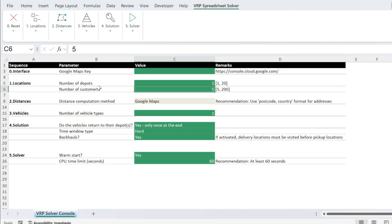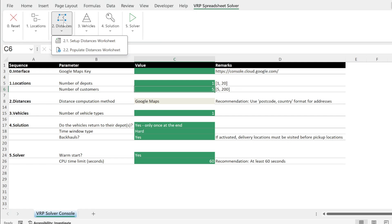The first thing that we need to do is to fill the parameters. But before this, I just want to show you this menu, VRP Spreadsheet Solver. It has all the buttons to make running this tool super smooth.